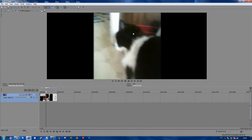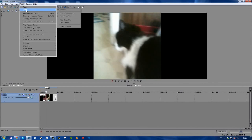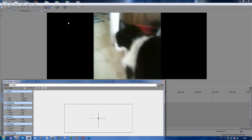You can also go to Tools, Video, and Track Motion.